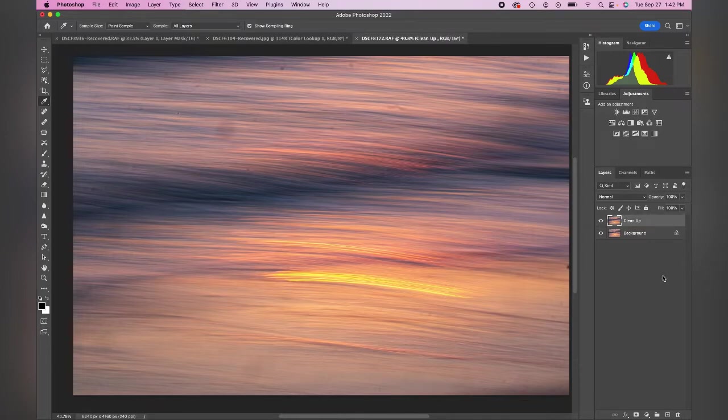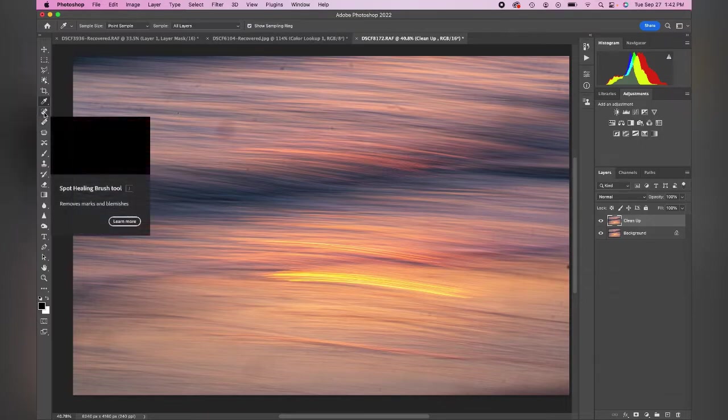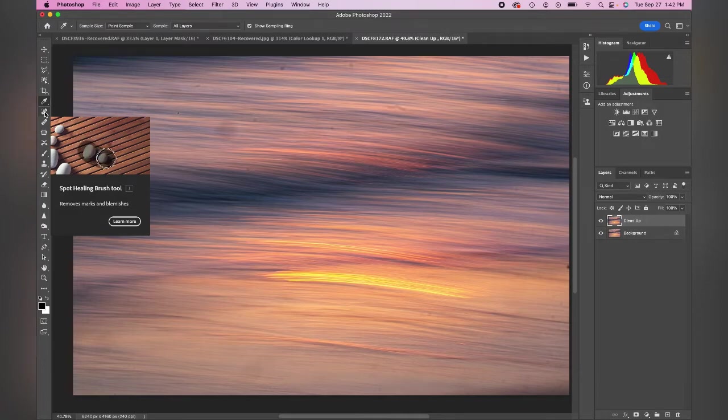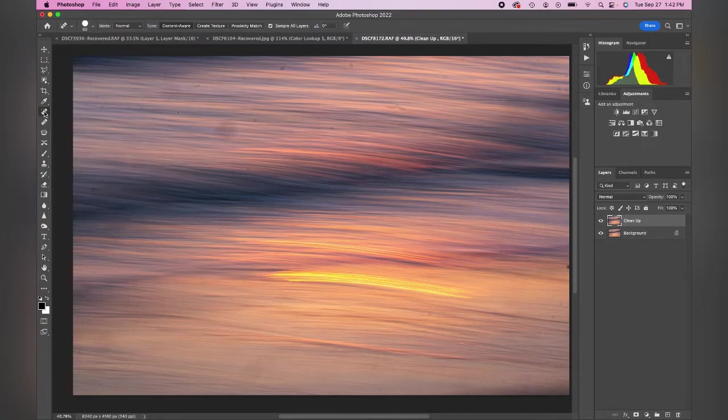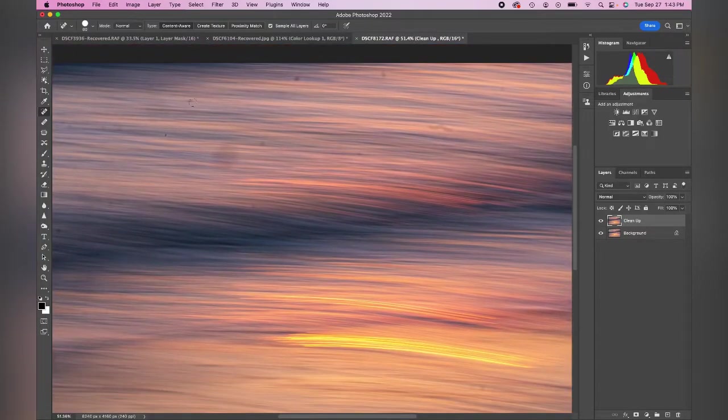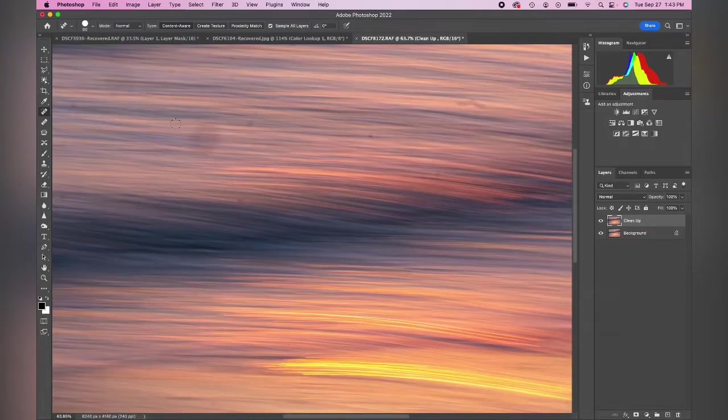The first way I'm going to start cleaning up an image is using the spot heal brush tool, which is right here on the left of my menu. This is going to help us remove some standard circles, marks, those spots that get on an image. And you can see it's just going to do a really nice job.